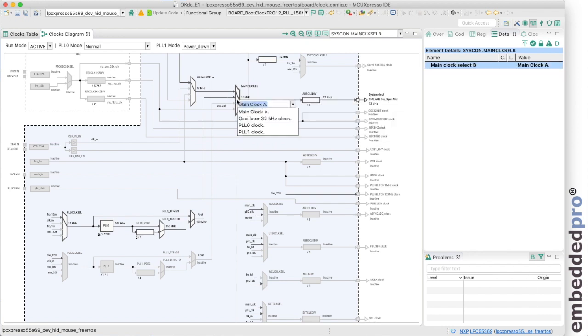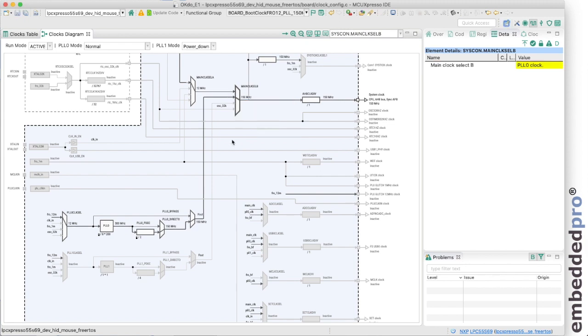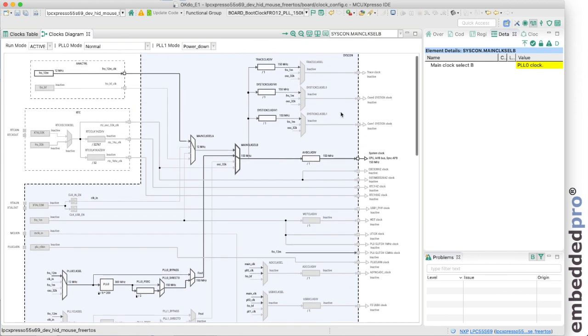Let's put that through the main clock select of B. So we just set the input for this MUX to be the PLL zero clock. And now through the MUX, the system clock and the trace clock and the system tick divider are all clocked from 150 megahertz.